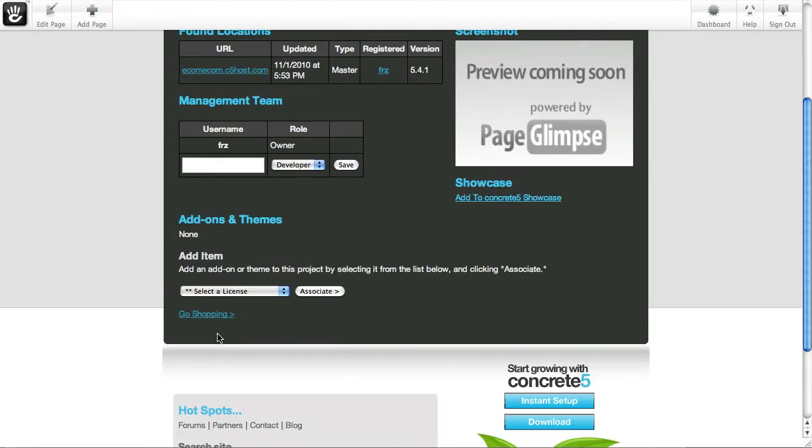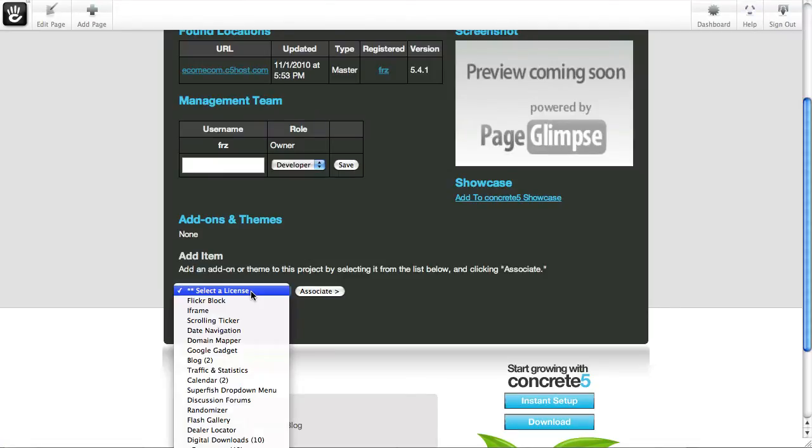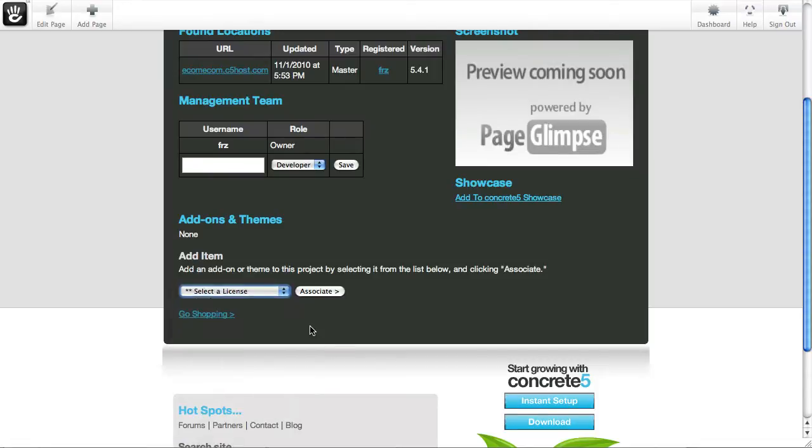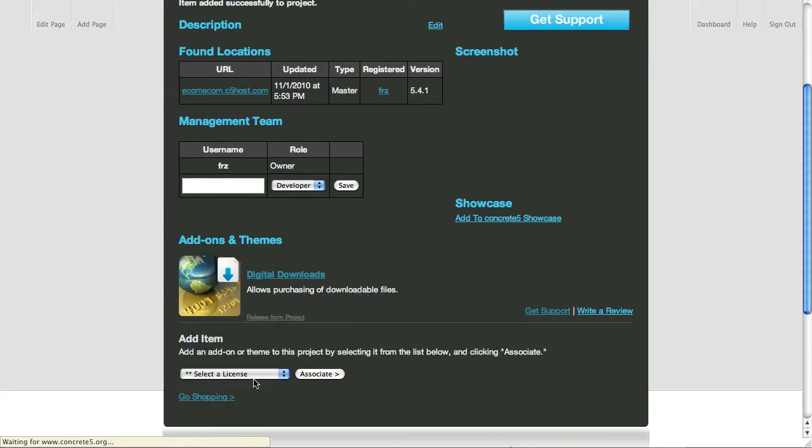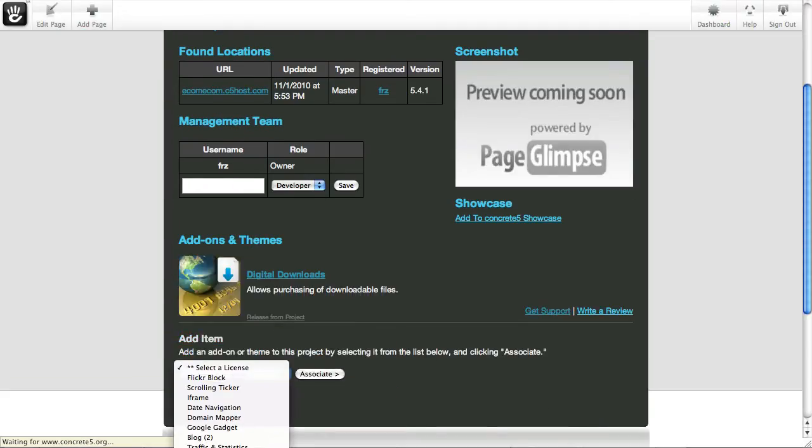Let's scroll down. I could go shopping and add a bunch of add-ons or themes through here just by wandering through the marketplace. But I've already granted myself licenses. So I'm just going to install digital downloads. And I'm going to add a license for e-commerce.